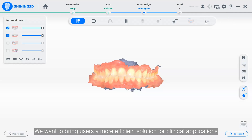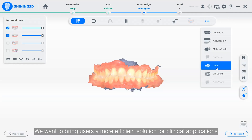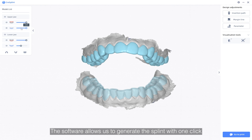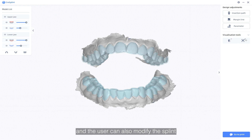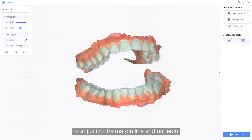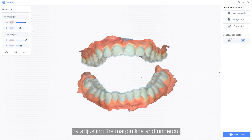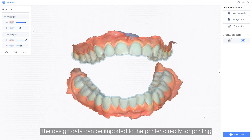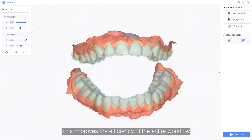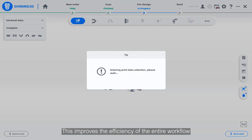We want to bring users a more efficient solution for clinical applications, so we developed the splint feature. It is compatible with night guard and retainer designs. The software allows us to generate the splint with one click, and the user can also modify the splint by adjusting the margin line and undercut. The design data can be imported to the printer directly for printing, which improves the efficiency of the entire workflow.